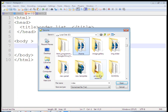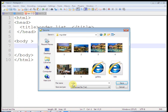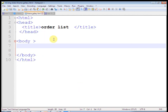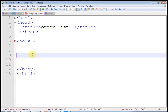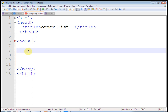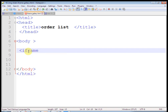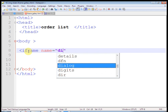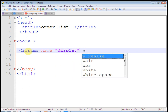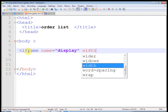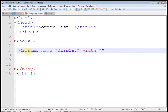Now, in this body tag, create one iframe. Give it a name — that is 'display'. Set the width to 900 pixels and height to 100 pixels. Then close the iframe tag.